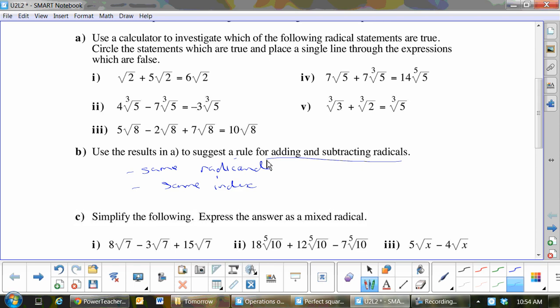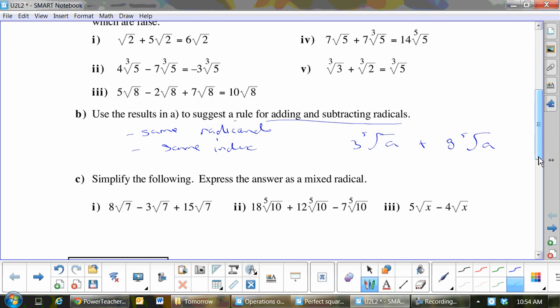So you can have three times the fifth root of a, plus eight times the fifth root of a — you can add those and get eleven times the fifth root of a. That's the entire rule, and of course you can use the same rule for subtraction.